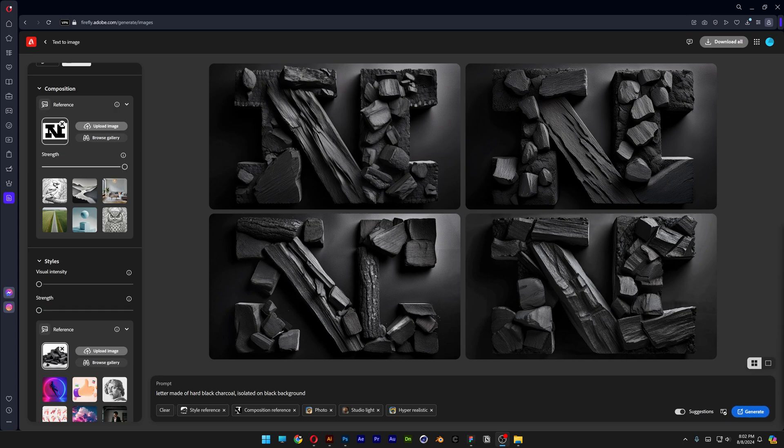All right you guys, today we're going to check out some different customization here in Adobe Firefly and we're going to test that out on this charcoal text effect. So let's begin.